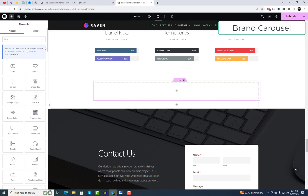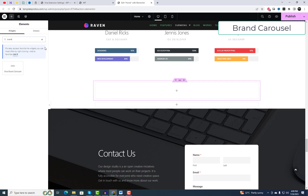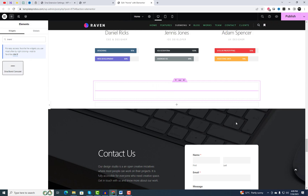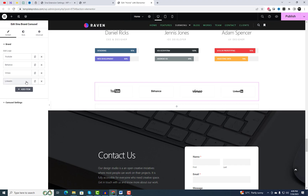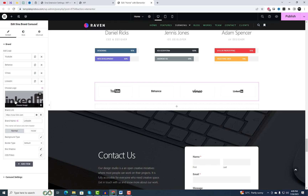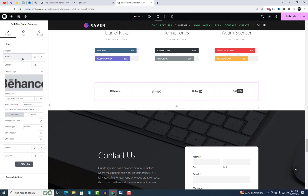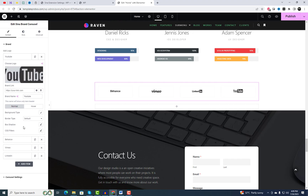Another fantastic widget offered by Sina Addons is the Brand Carousel. With this widget, you can effortlessly showcase your client's logos in a visually appealing carousel format.